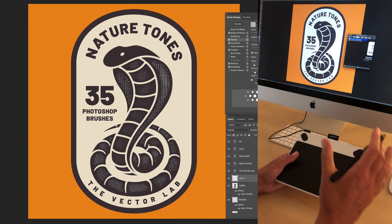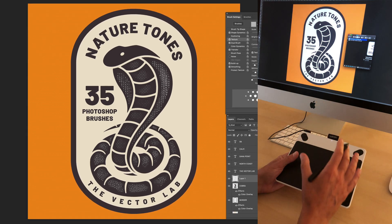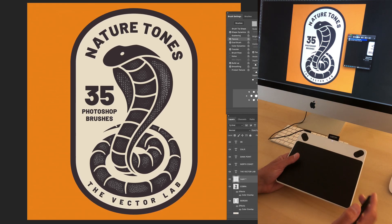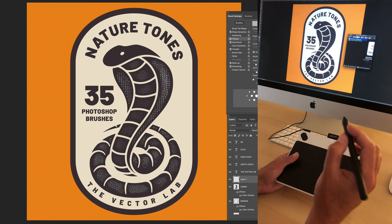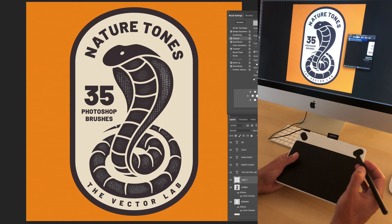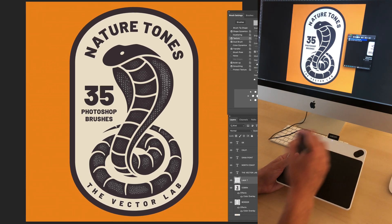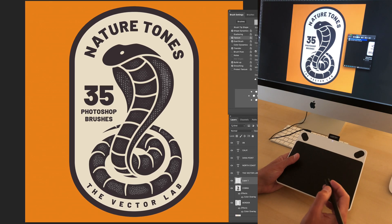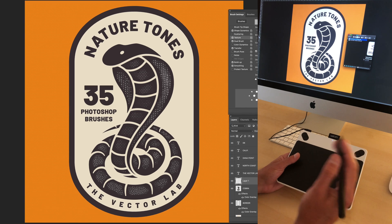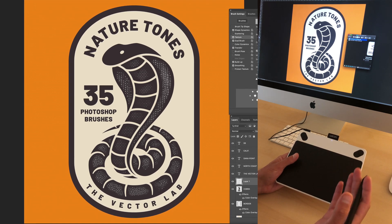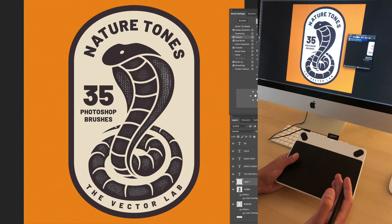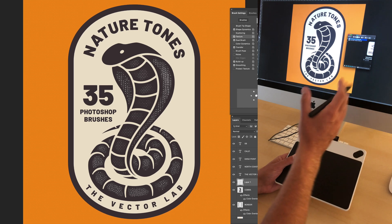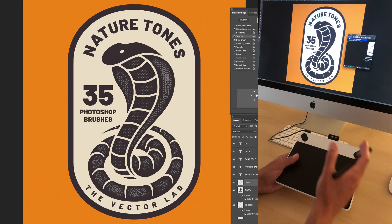This tutorial video, I'm going to show you how to use the Nature Tones Brushes for Photoshop. You're going to want to have a pressure-sensitive drawing tablet, such as this Wacom Intuos Drawing Tablet. But any pressure-sensitive drawing tablet will work. And you're going to want to have Photoshop on your desktop.